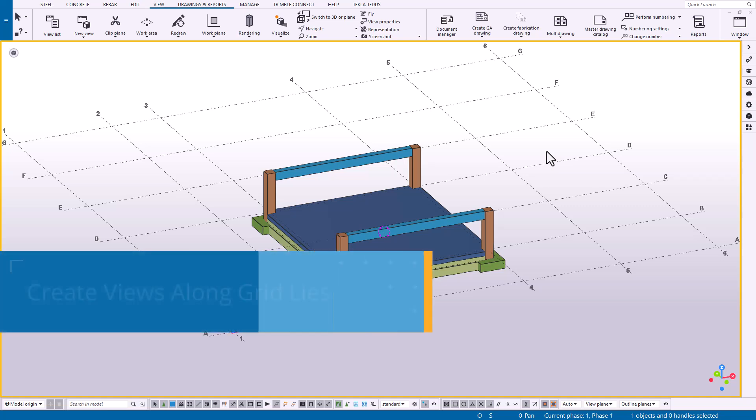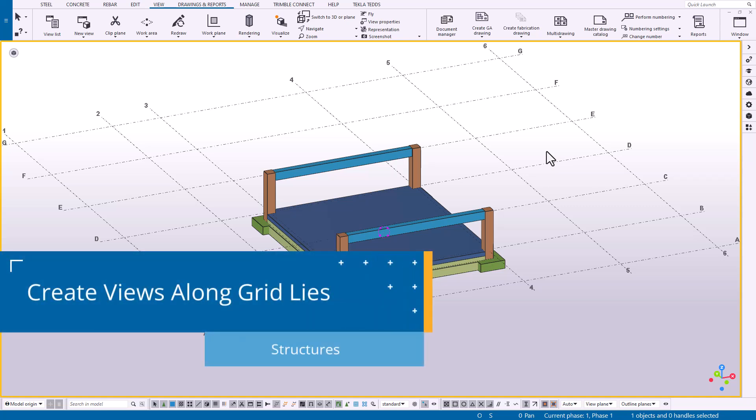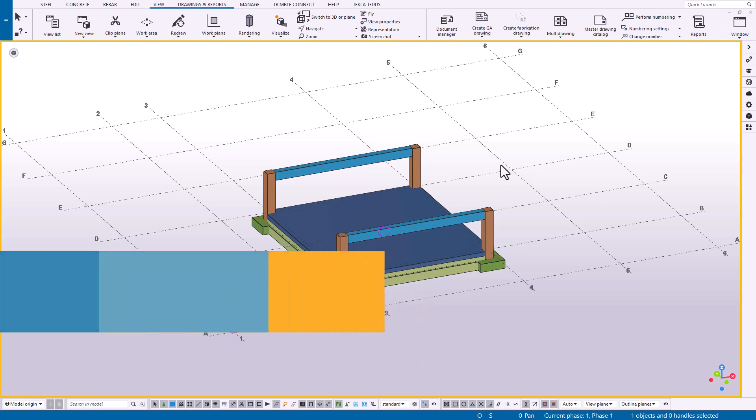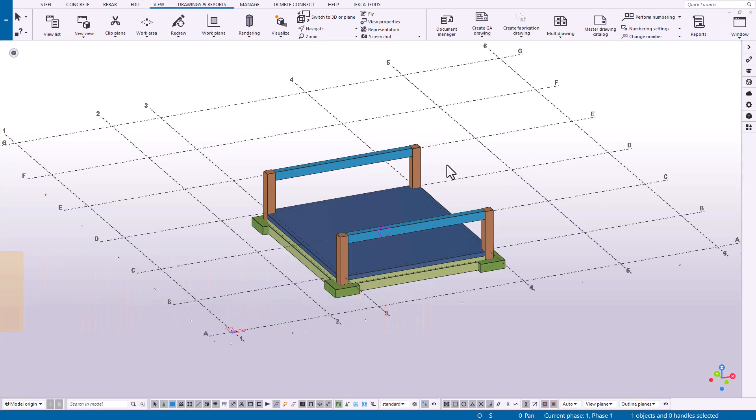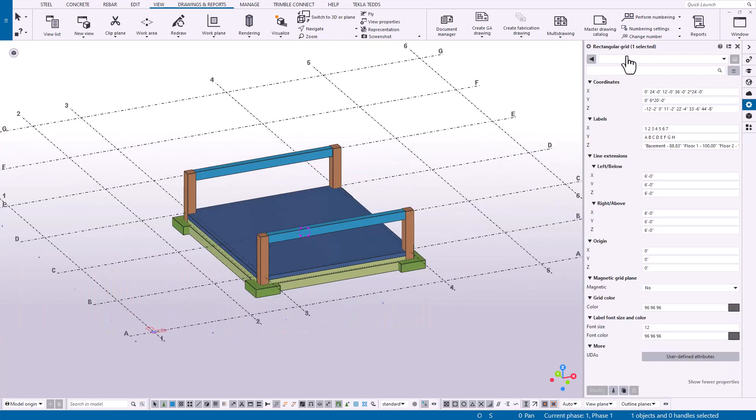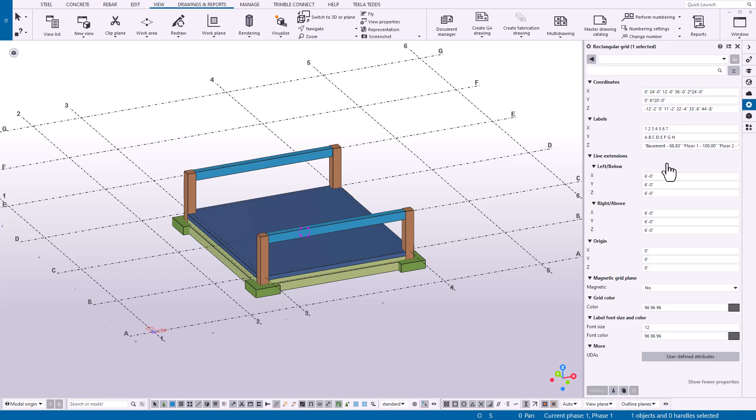This next tip allows us to tie our grids to our views a little bit more directly. When we start our projects, we establish our grid parameters through the properties pane, providing spacing in the X, Y, and Z axis with labels associated with that. But did you know that you can create views along your grid lines automatically? It's very simple to execute.